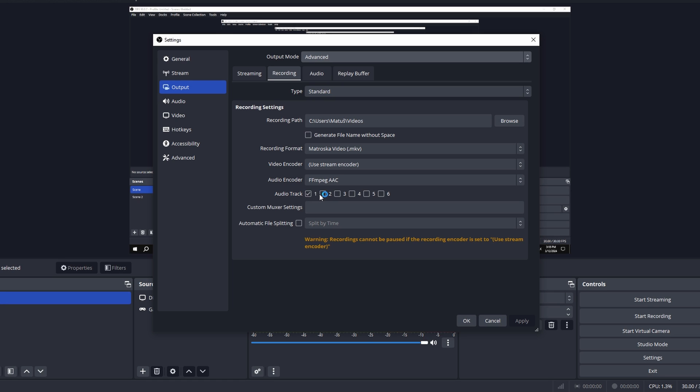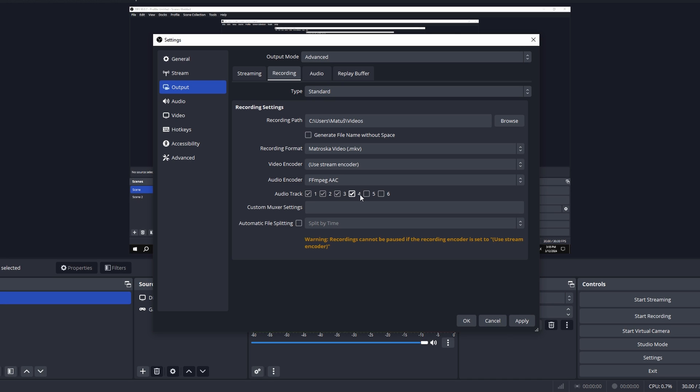Set which tracks you want to record. This doesn't indicate the total number of tracks, but rather the specific tracks you want to record. For example, if you want to record 4 tracks, make sure you have at least 4 of them selected.